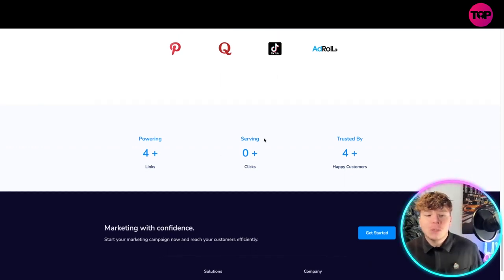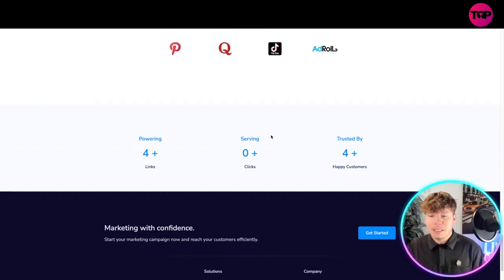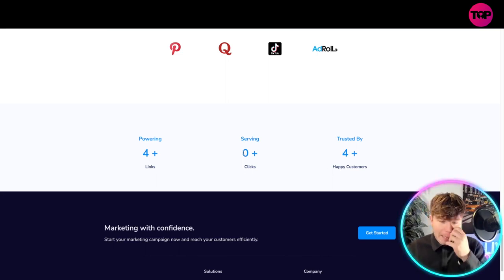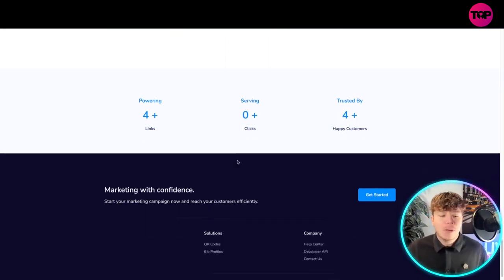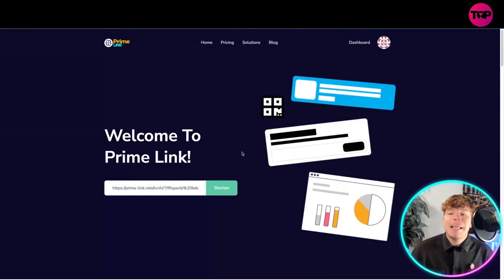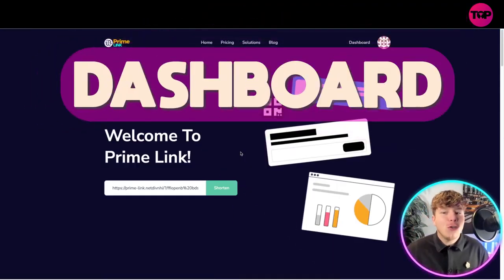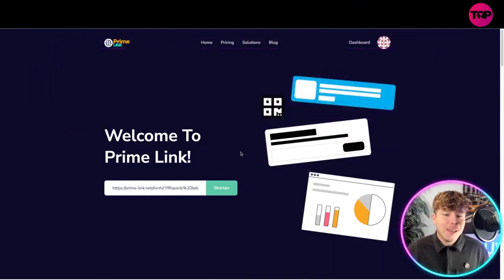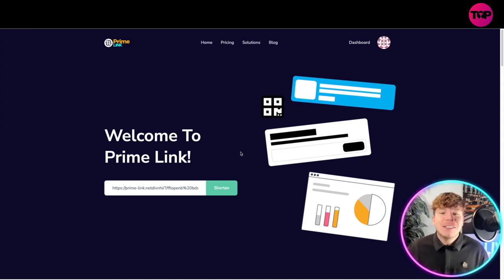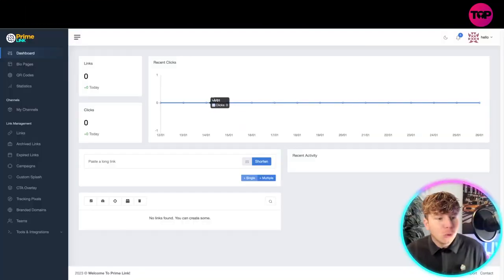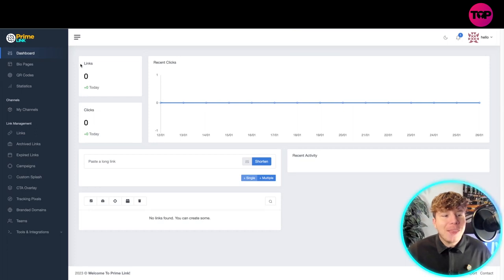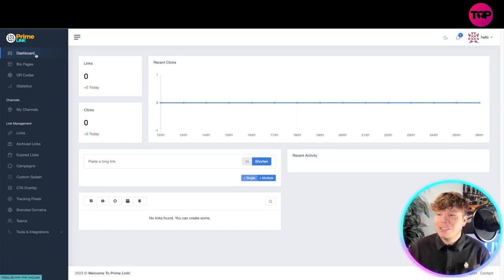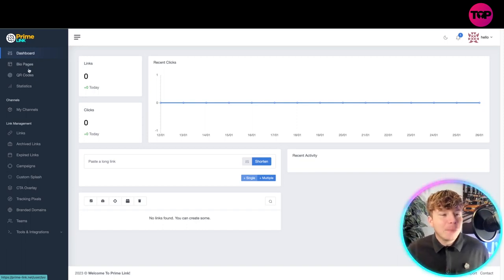Powering four plus links, serving clicks and trusted by four plus happy customers. You're marketing with confidence. Here's the best bit: I'm going to show you the actual dashboard because as you know I've had to get this myself. This tool is incredible so let's go into the dashboard. Once you're in guys, this is what it looks like.